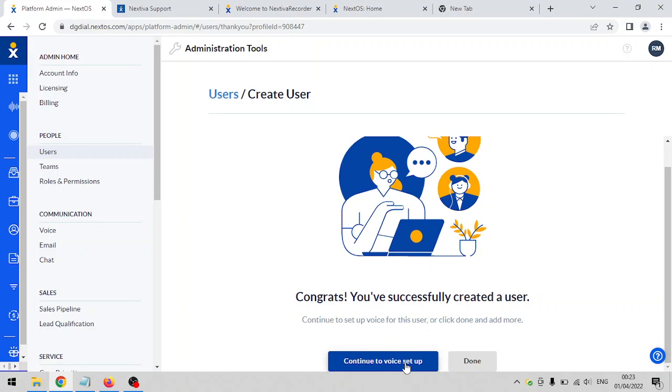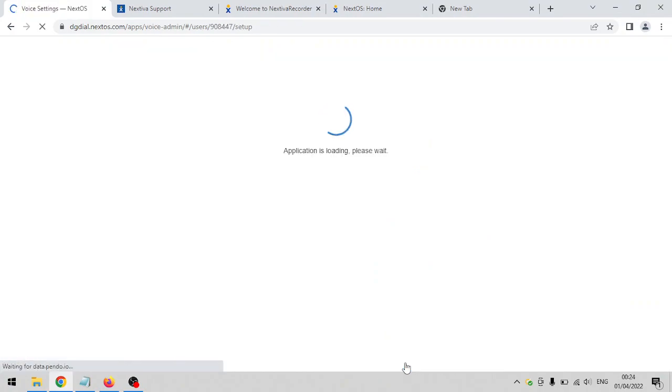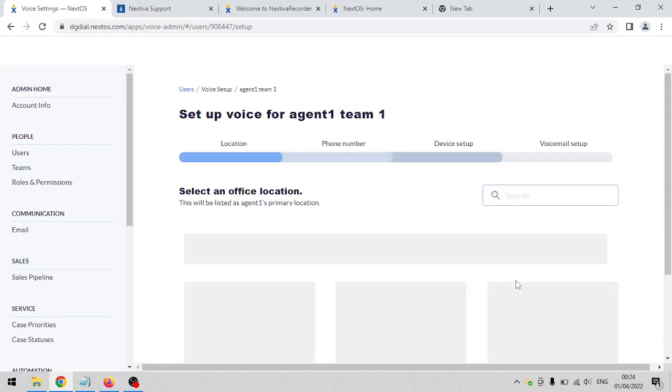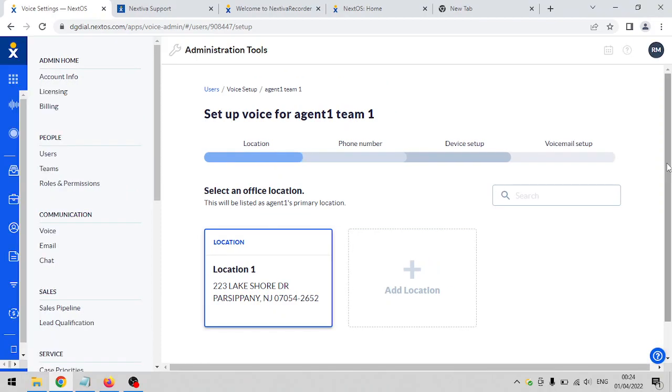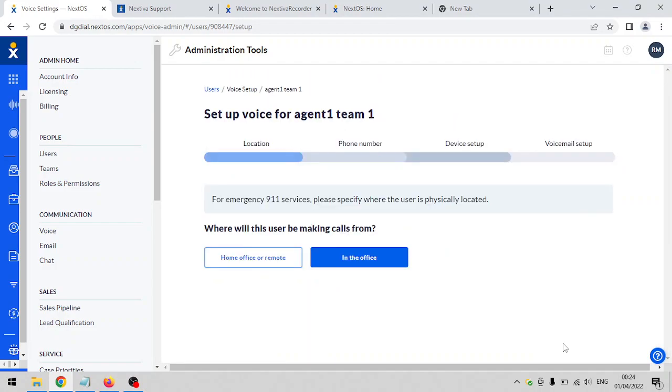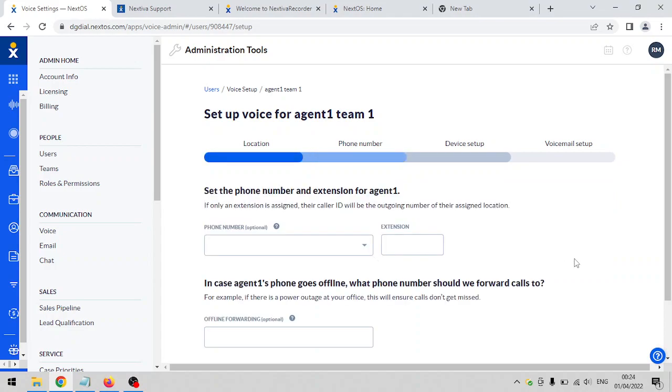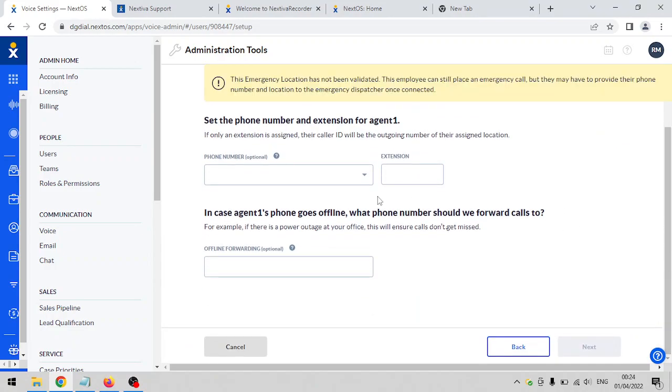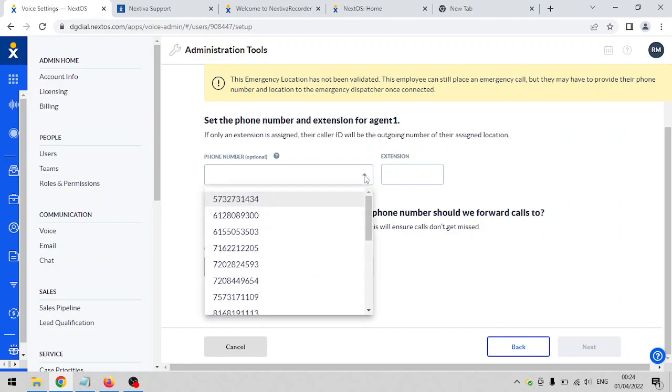Click on that and select the location. Most of the time it's just one location there as the default. Click on next, select in the office. Now you assign a phone number to that user account.